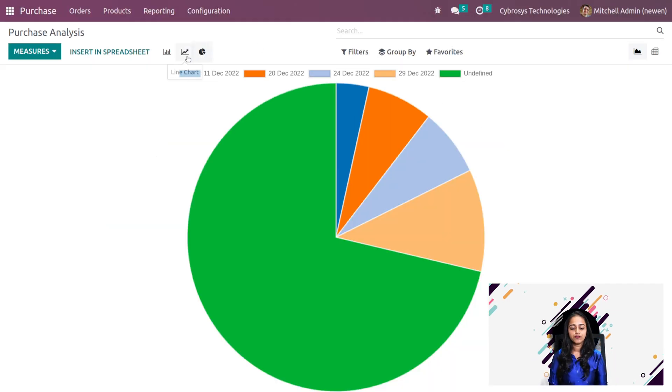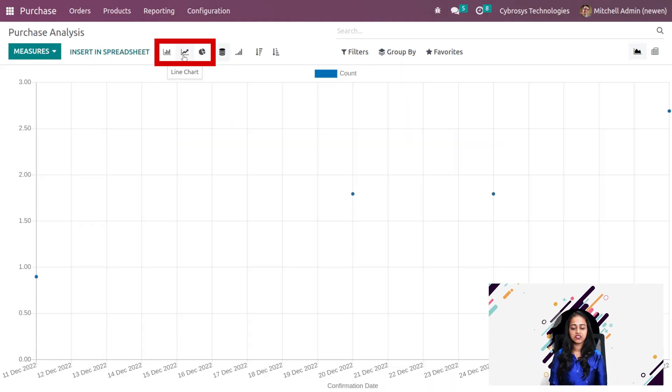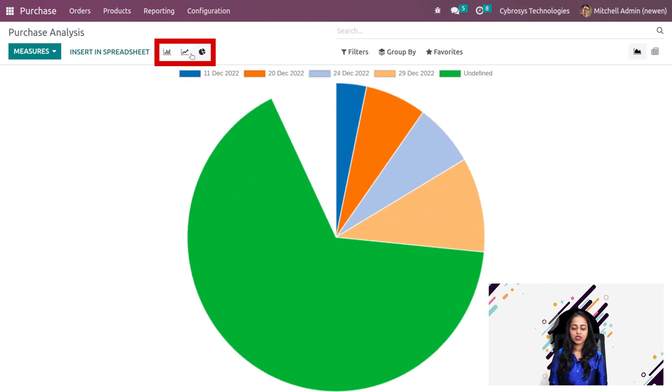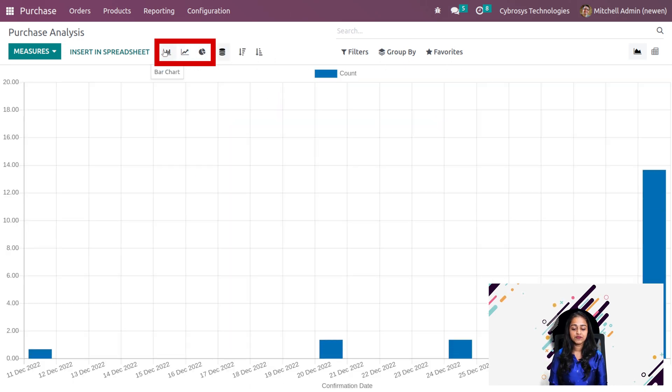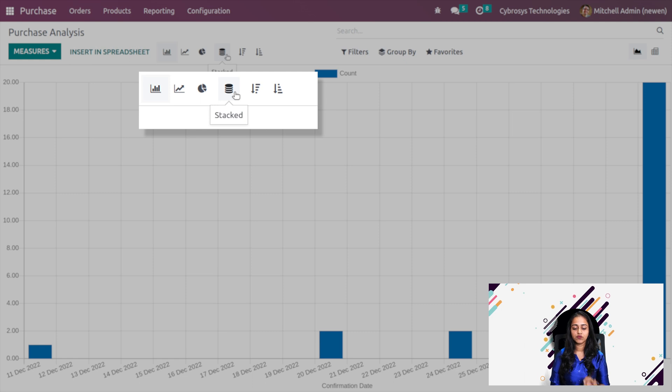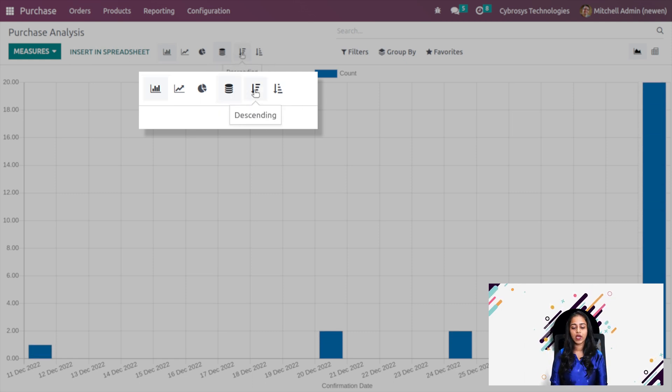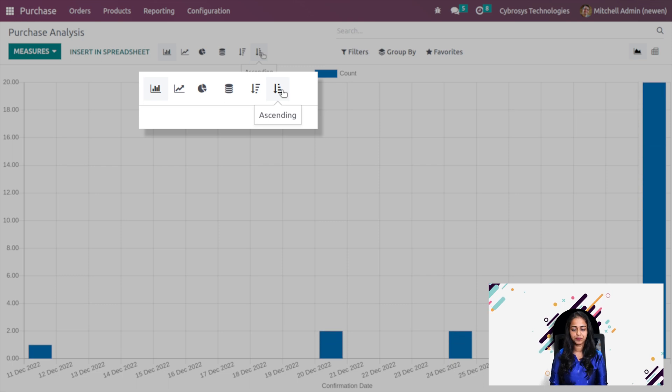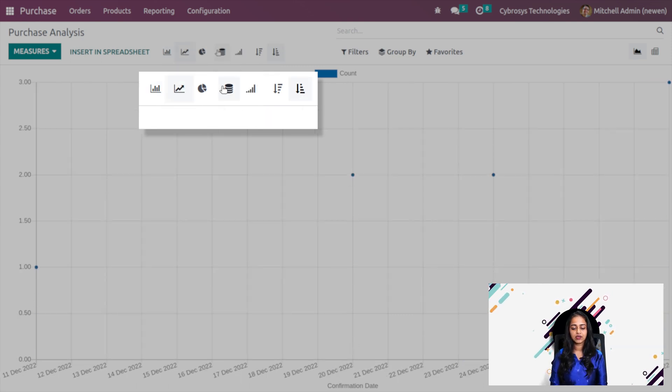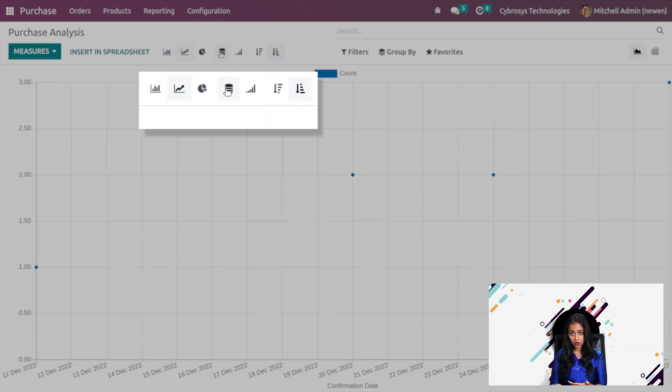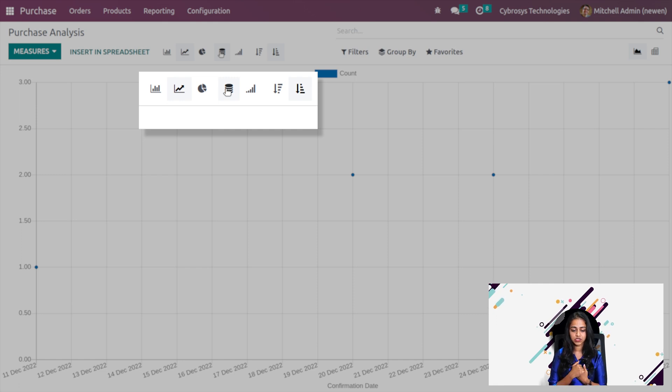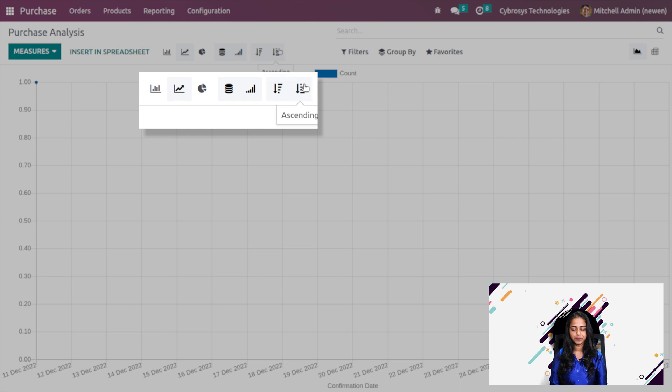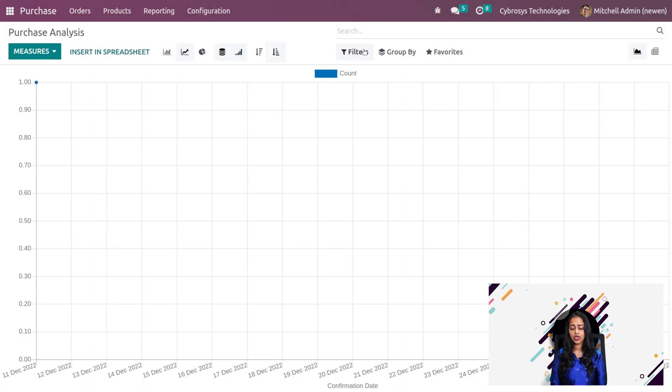If you go back to line chart and bar chart, you have the cumulative view and also the stack view. For the bar chart, you have the stacked view and you can view it in ascending and descending order. For the line chart, you also have the stack view, the cumulative view, and ascending and descending.